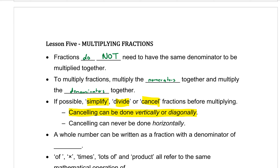That's the second dot point: cancelling can never be done horizontally. Always one on the top, one on the bottom.